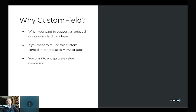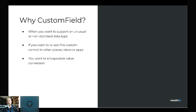Custom field is a class that's part of the Vaadin core package — a base class for you to extend when building a customized field component. A few use cases: if you want to support an unusual or non-standard data type, for example, we recently came out with a big integer field, but before that you had to handle big integers yourself using a custom field.